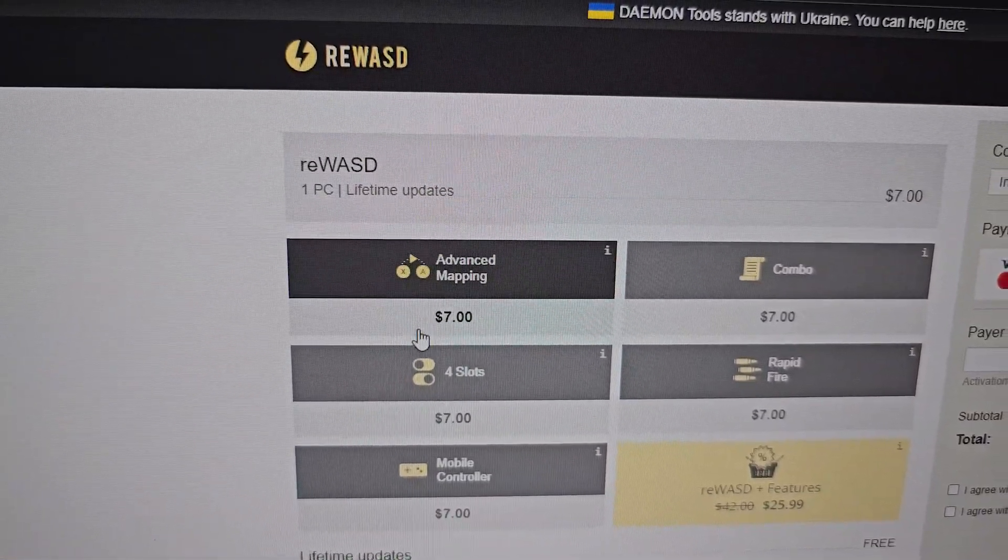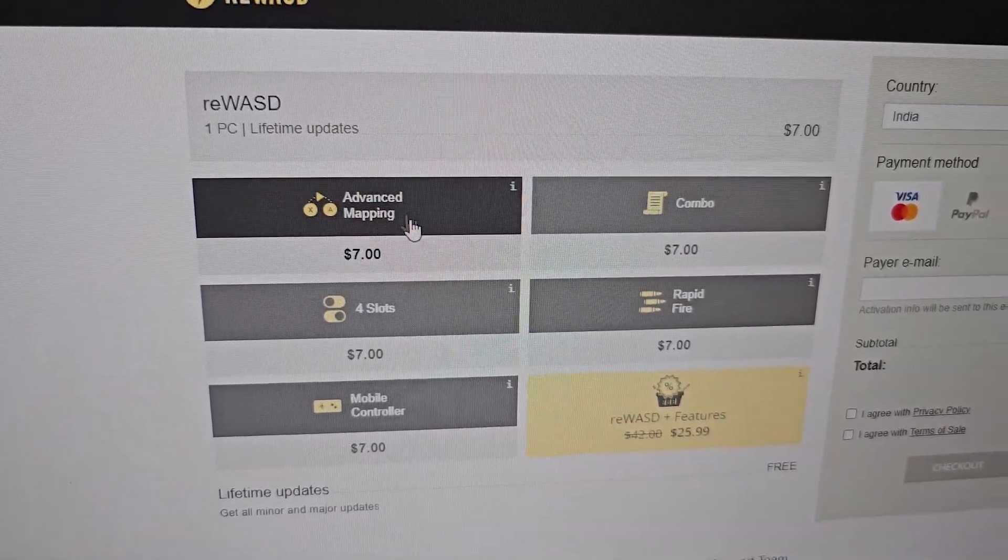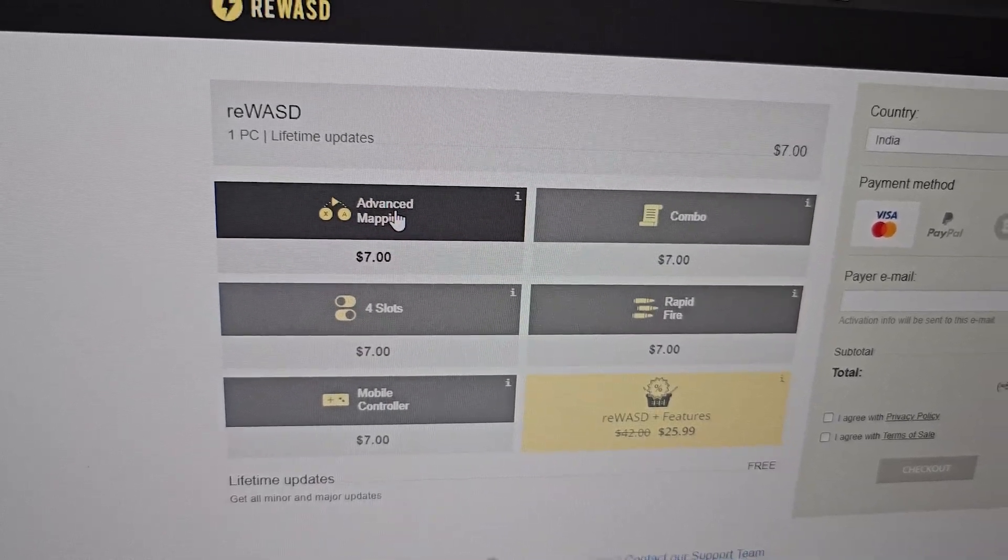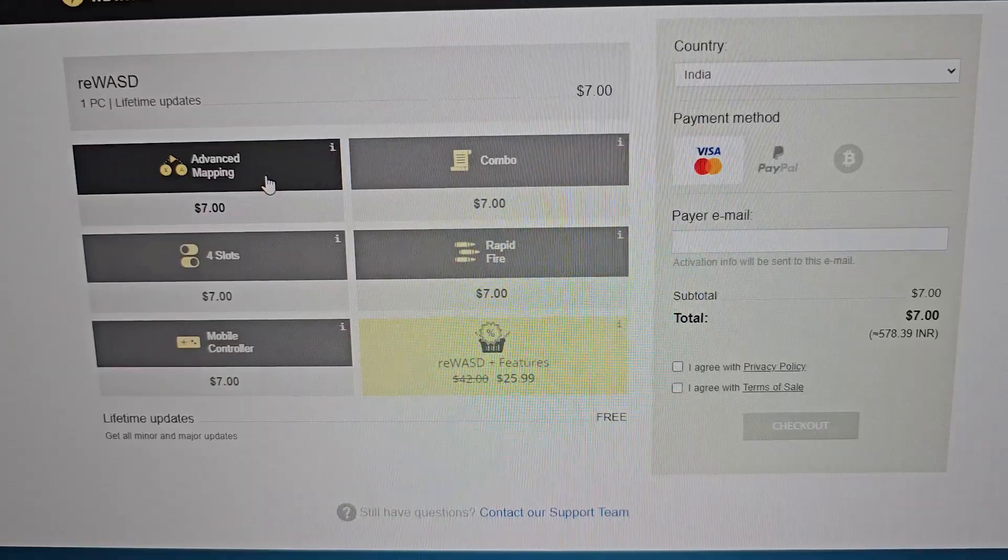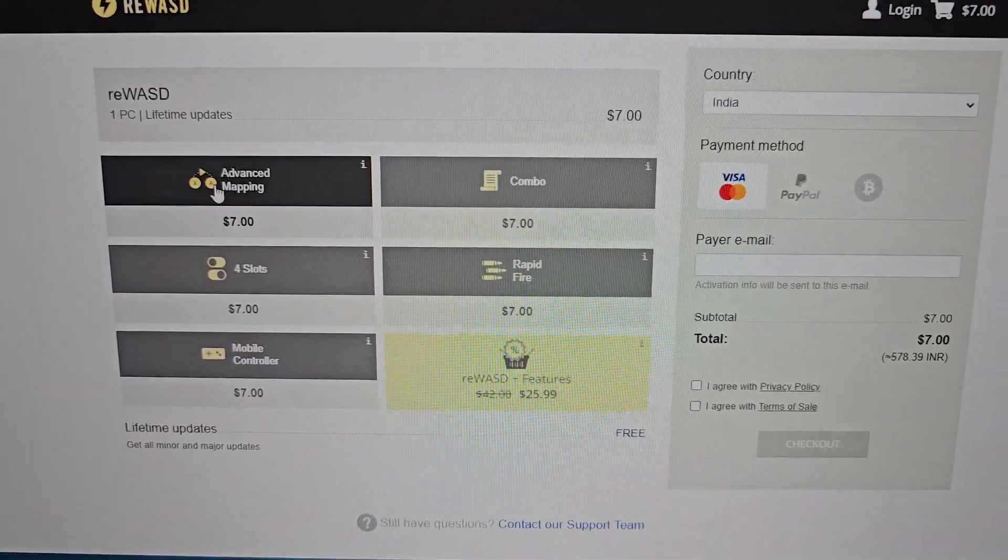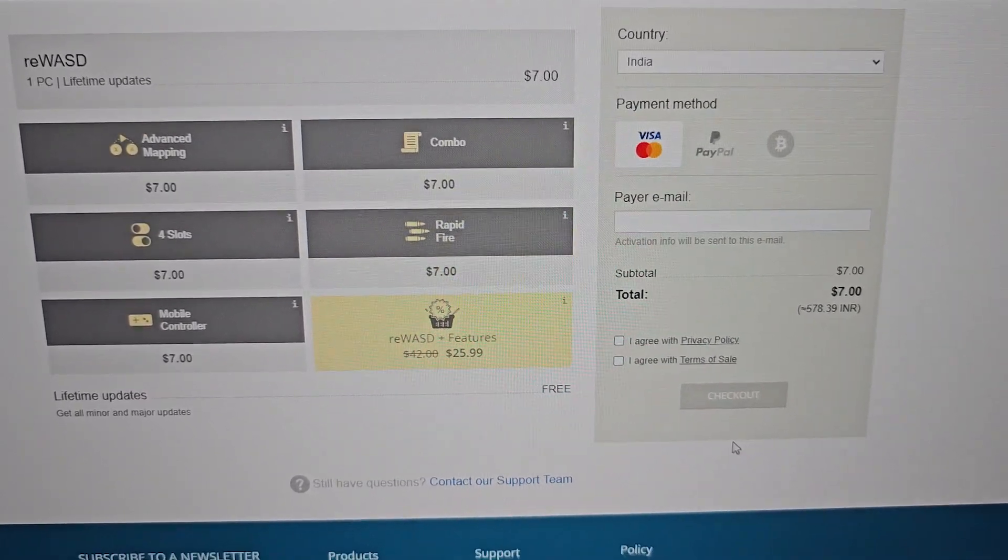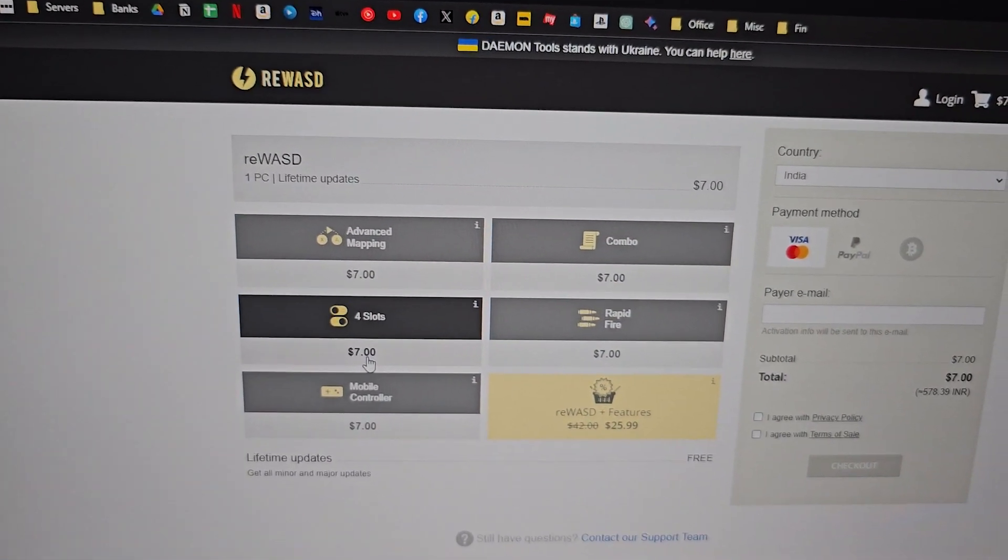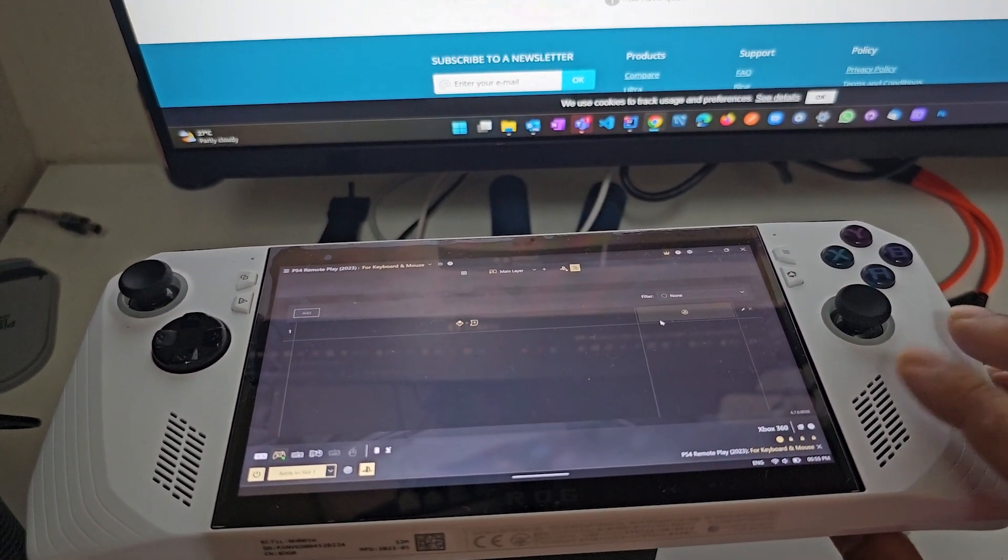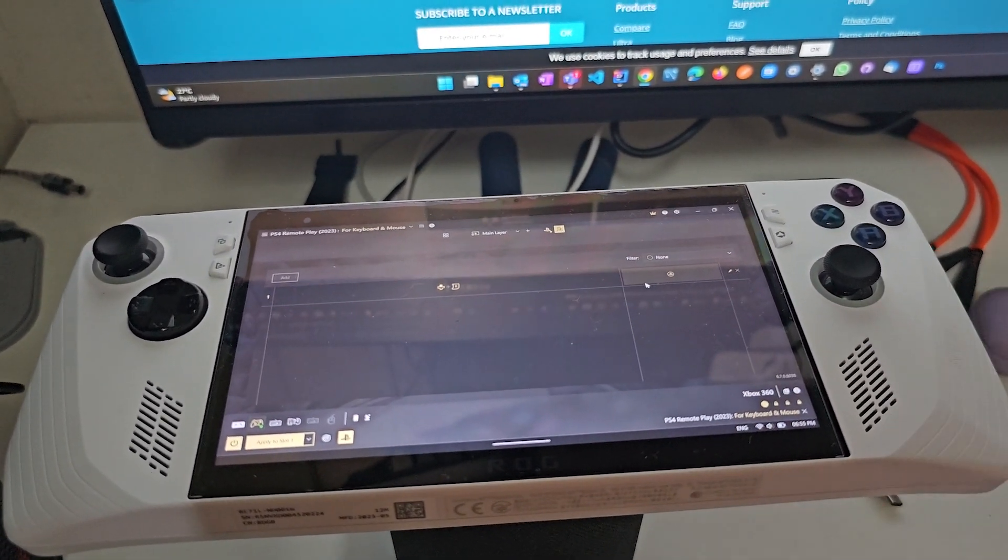You can choose one additional thing here, advanced mapping, but this is entirely optional. Once you have selected this, just fill out these details and check out and make the payment. Download the app and install it on your ROG Ally. It's better if you do all these things on your ROG Ally itself because all the management will be easier.